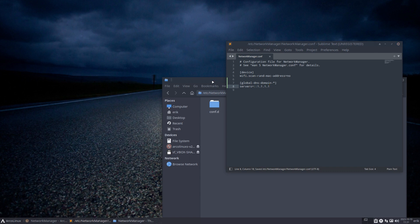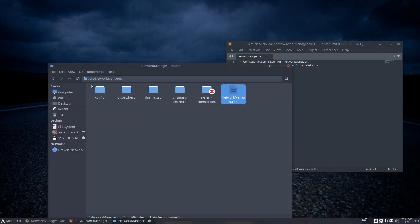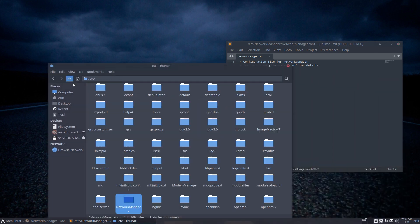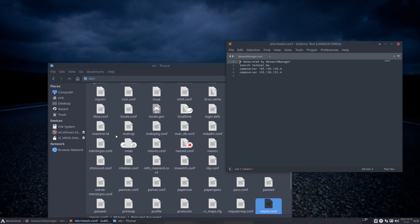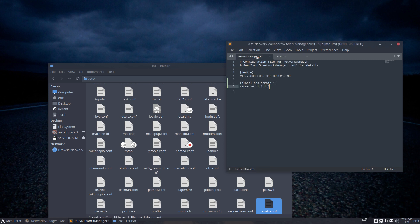Of course what's going to happen, or hopefully it's going to happen, is the same file you saw in the other video, resolve.conf, is generated by Network Manager since I have told the Network Manager that the global DNS domain is that.